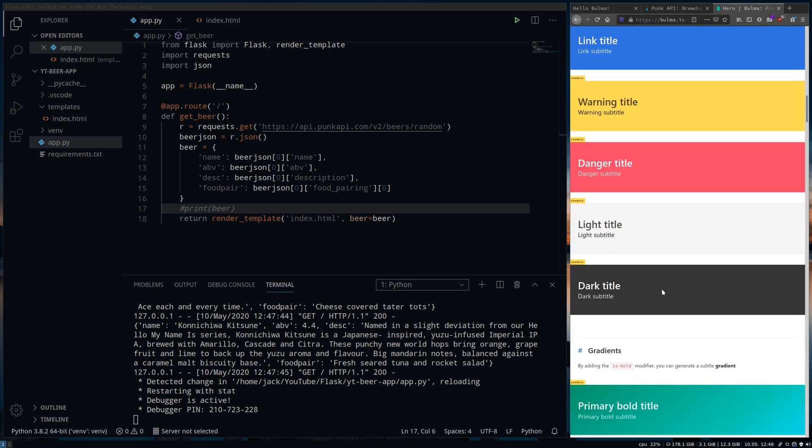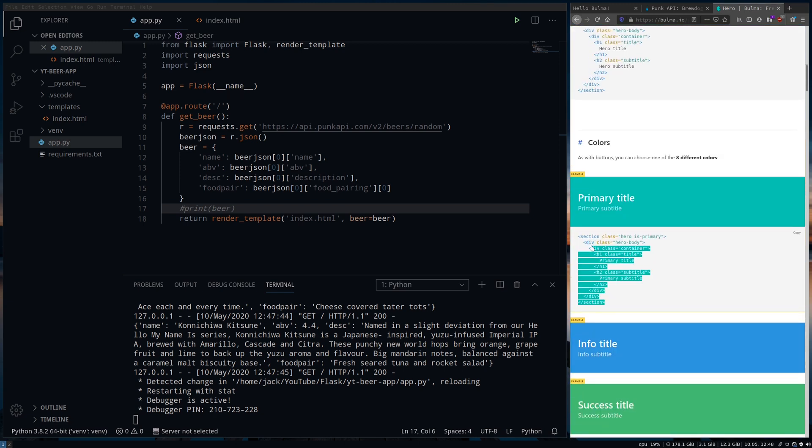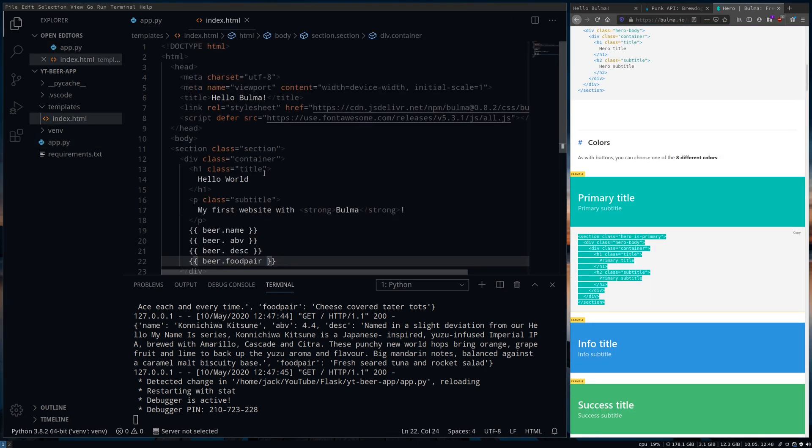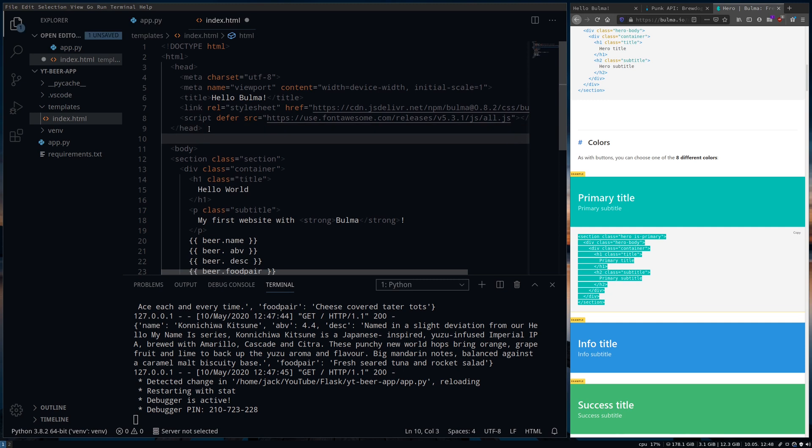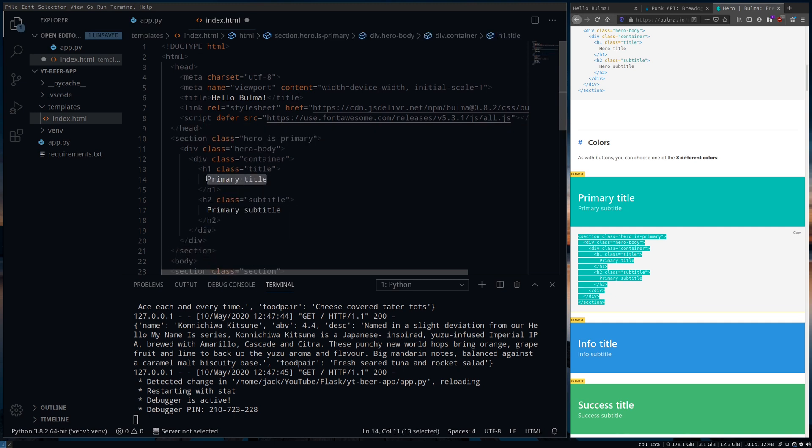So we're going to go back to Bulma and go down to the layout section. This is where I'm going to find the hero block which will add a nice banner across the top of the page.